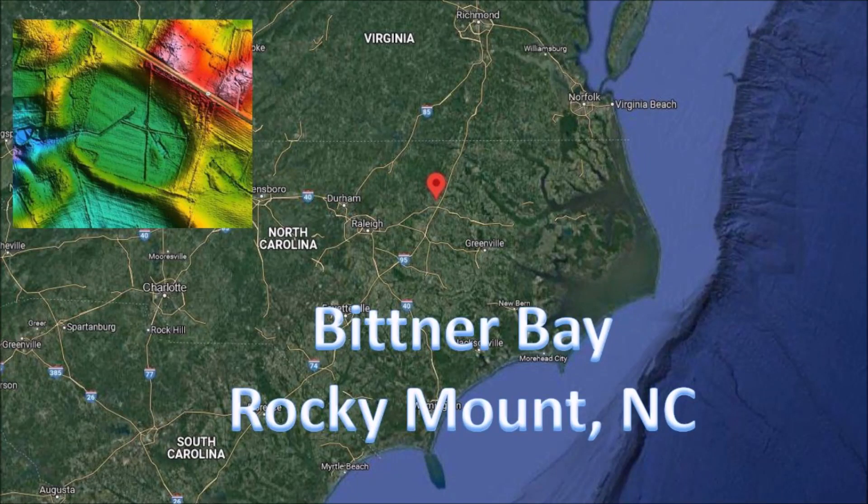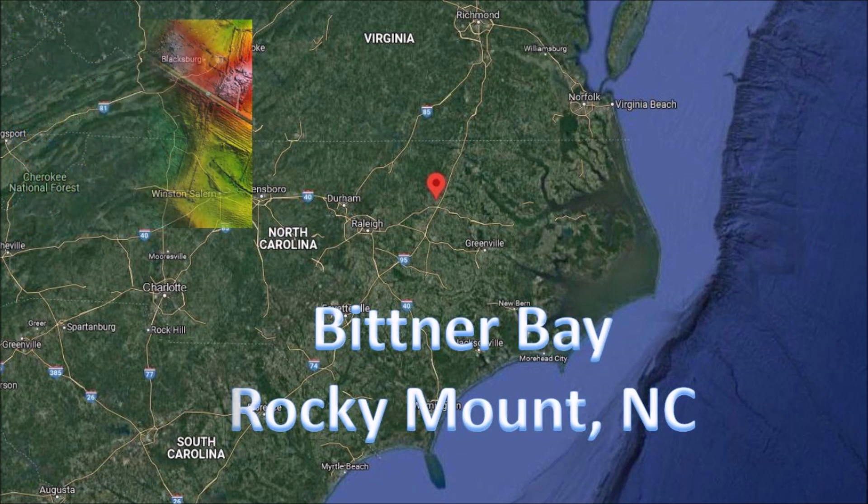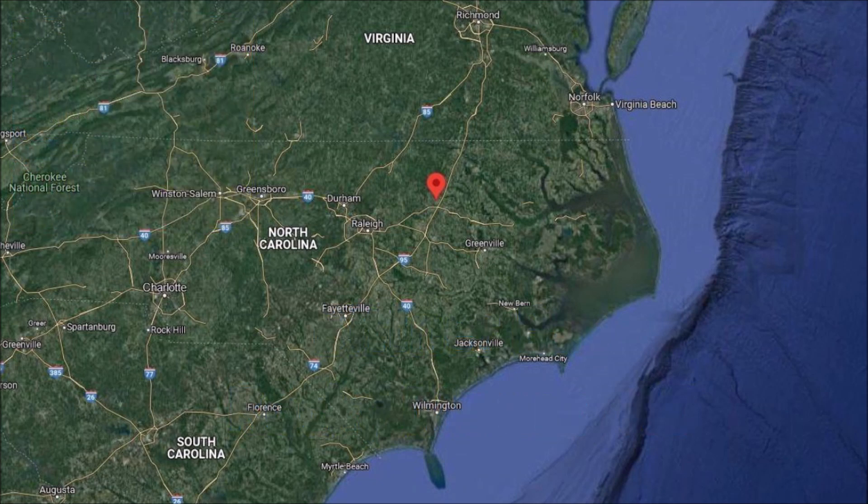Bittner Bay is located 14 kilometers northwest of Rocky Mount, North Carolina. The bay is mostly farmland with a drainage network toward the natural break in the western end. The bay is located on rough terrain near the fall line along the Atlantic coast.